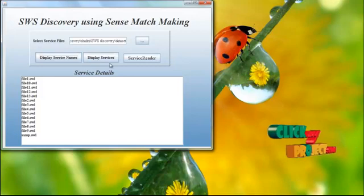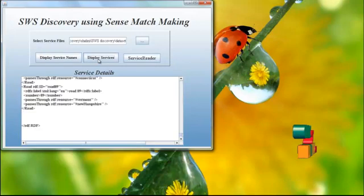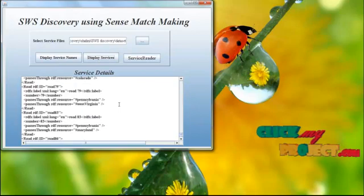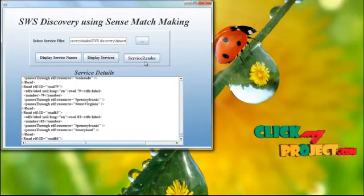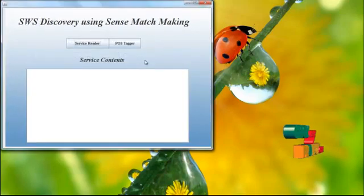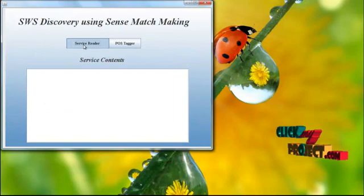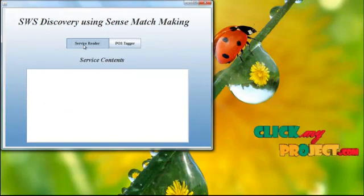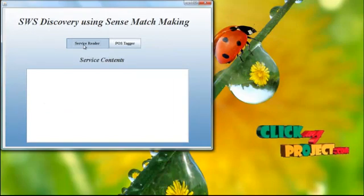Then display services, which reads the content of every file. Now we move to the service reader. Service reader reads the overall files and extracts the content.